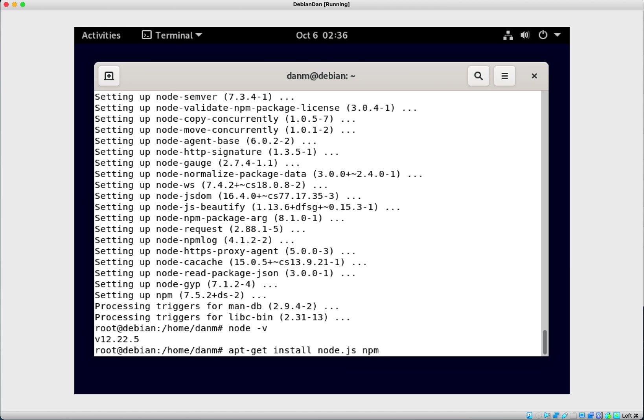So again, the whole command is apt-get install nodejs npm. That's it. That's all you got to do. Say yes when it's ready to go. And then just validate that you've got the right version by going node -v and seeing what version you've got.